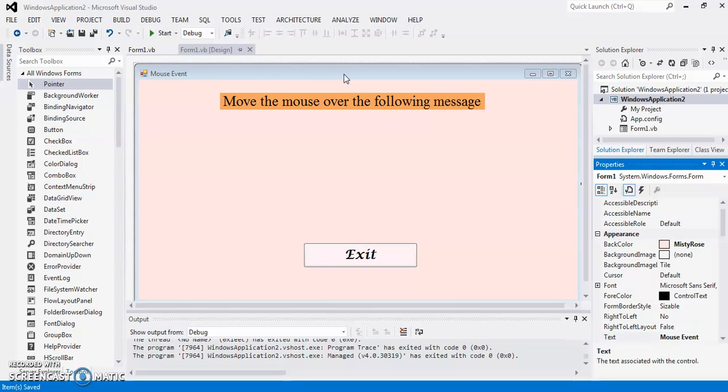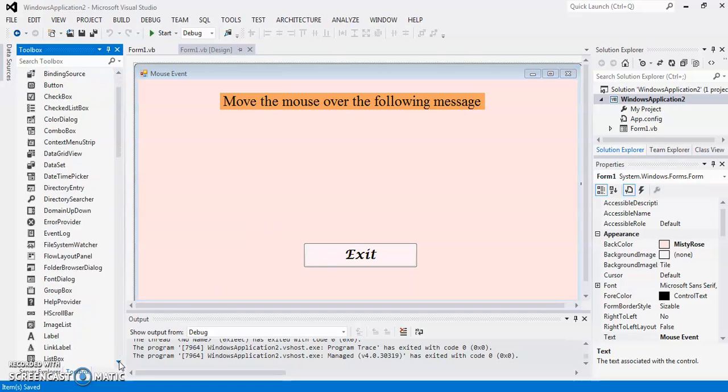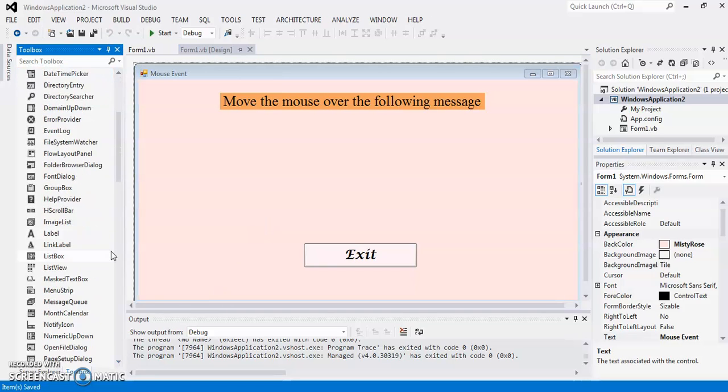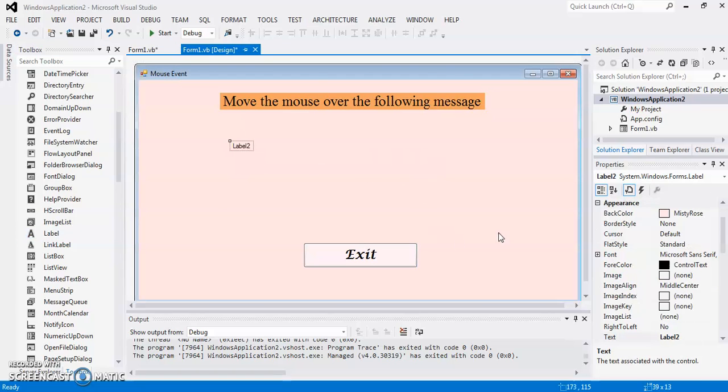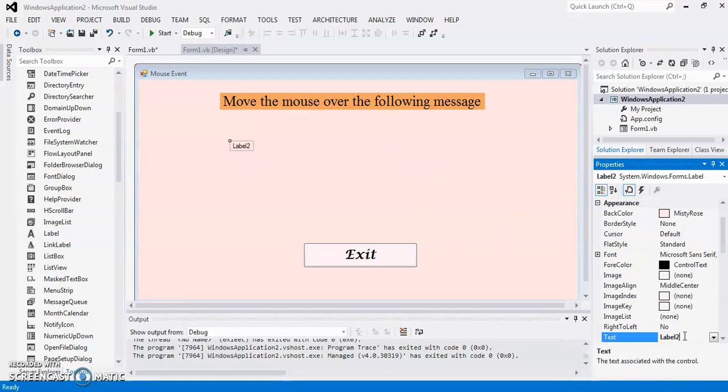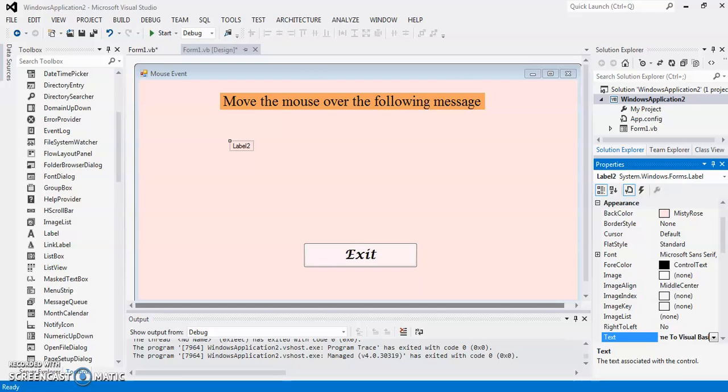So for this, I am going to add a label in my form. I am going to add a label here and let's set its default text as Welcome to Visual Basic.